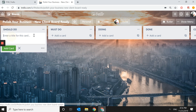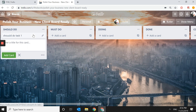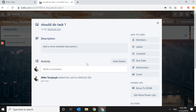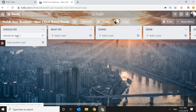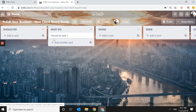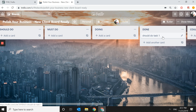Let's put a Should Do task — we'll call it Task One. Keep in mind that a Should Do task can become a Must Do and you can just move it to that list. When you start the task you move it to Doing, and when it's finished you move it to Done.